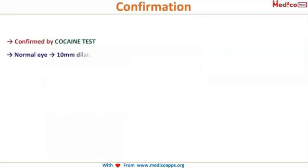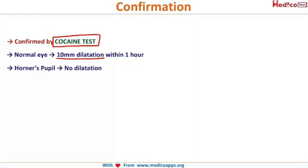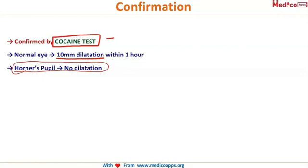Horner's syndrome is confirmed by the cocaine test. When cocaine is instilled in the eyes, the normal eye's pupil dilates by 10 mm within one hour, but the Horner's pupil does not dilate. This is how you differentiate: the normal pupil dilates, the Horner's pupil does not.